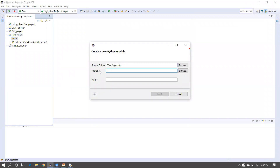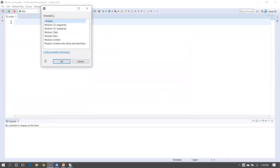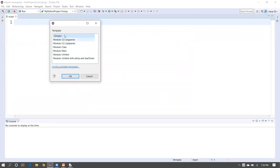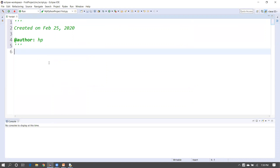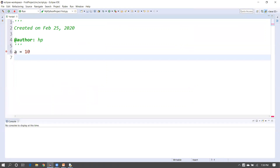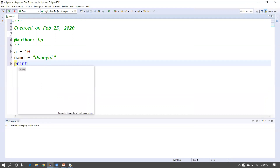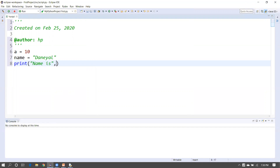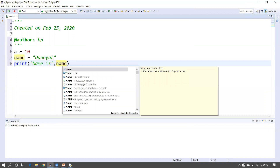Right-click on the src folder, go to New, and choose PyDev Module. Leave the package blank — we'll discuss packages later. Give your Python file a name, for example 'script', and click Finish. An empty script file opens where you can write your logic. For example, name equals 'Daniel'. The IDE provides code completion suggestions, which is very helpful.